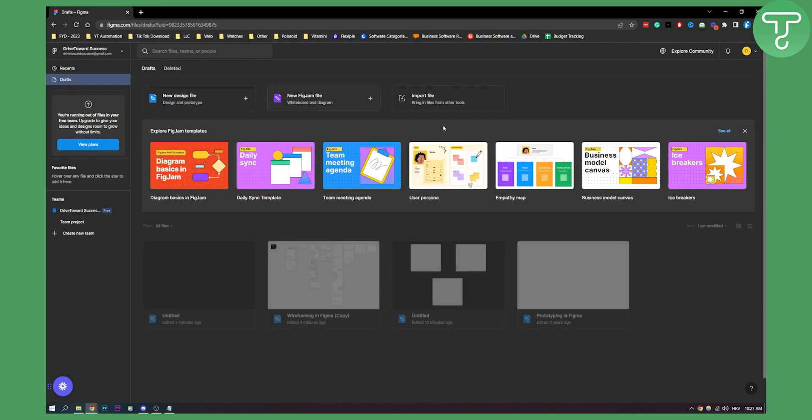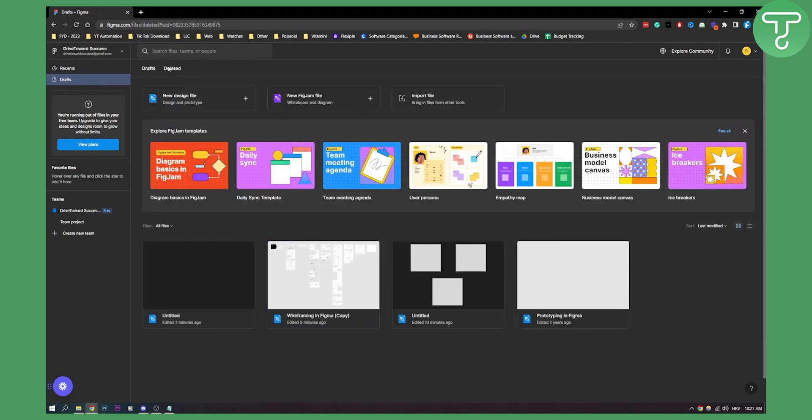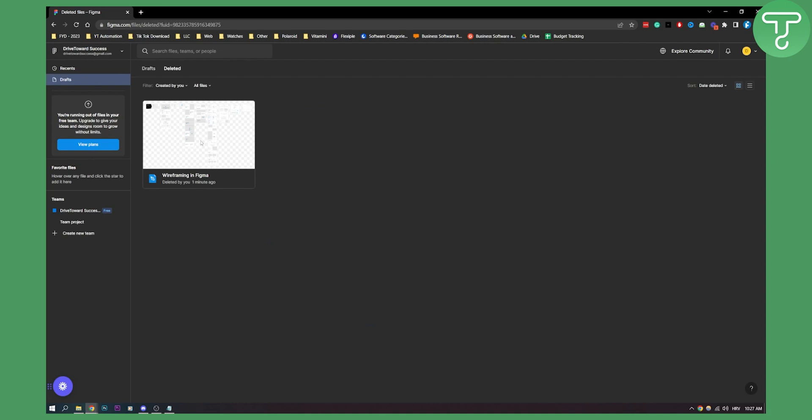So the only way you can get it back is if you delete them in drafts and then here, you can just right-click and restore. So that's basically how to recover lost files in Figma and access Figma file history.